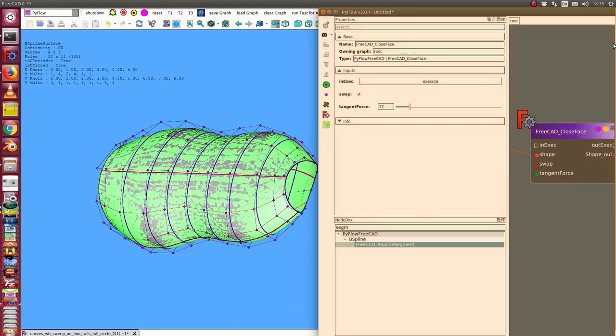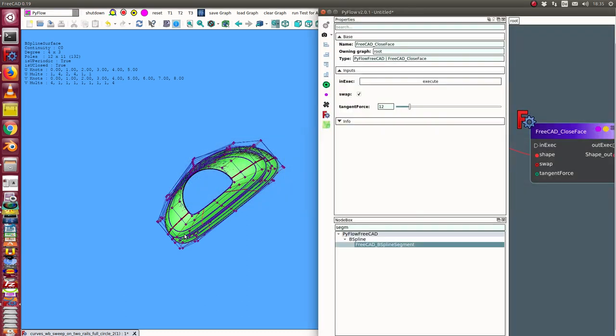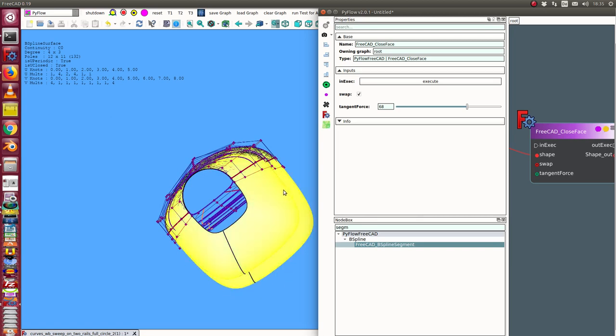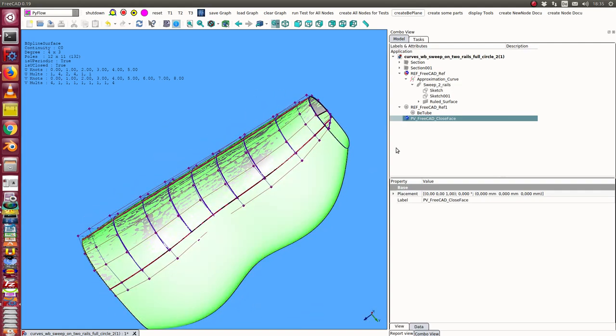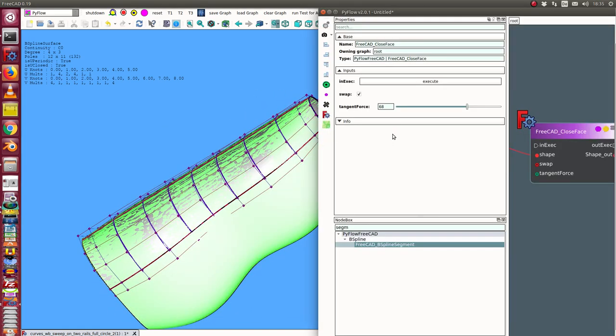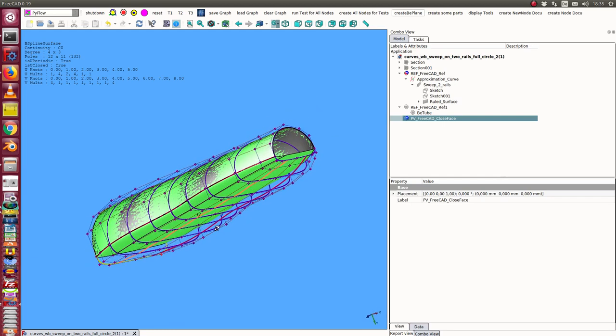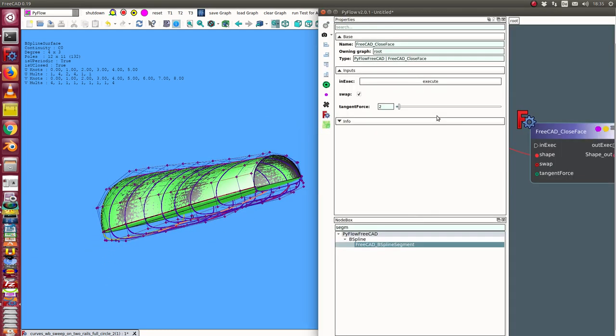The first thing is I can change here the tangent force. When I make it larger, then in this case I go from here on a wide way to the opposite side. And I can say tangent force is nearly zero so I go the straight way.